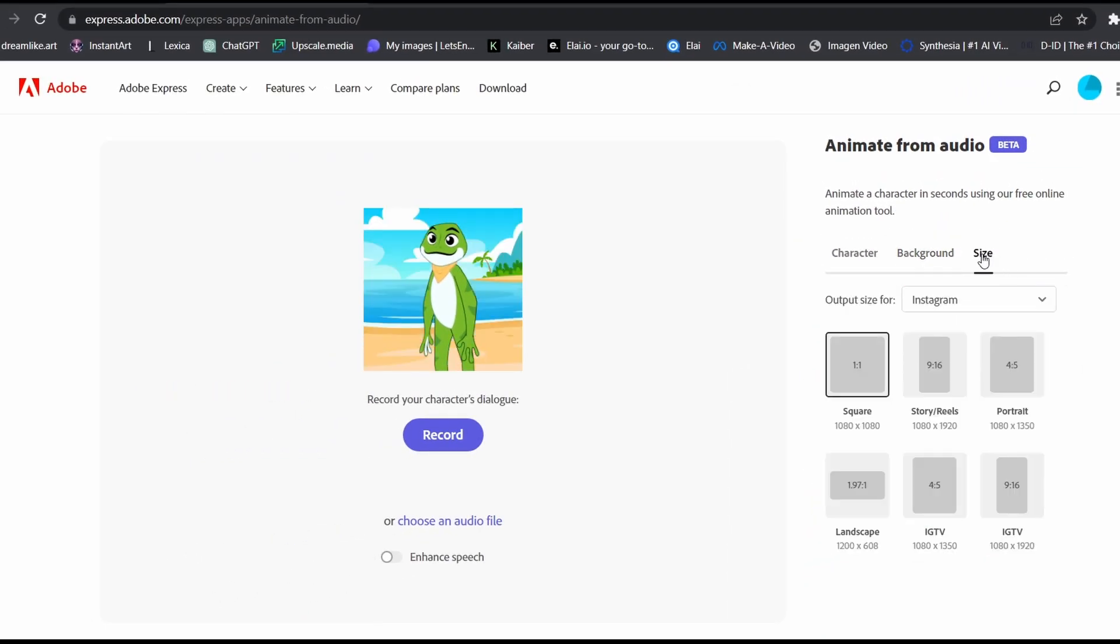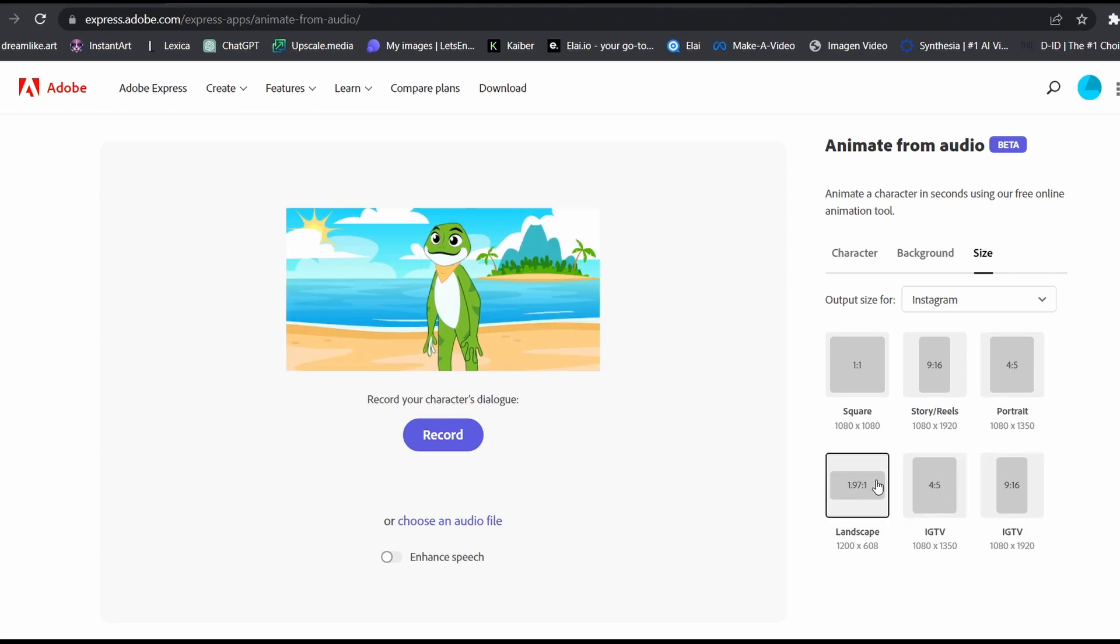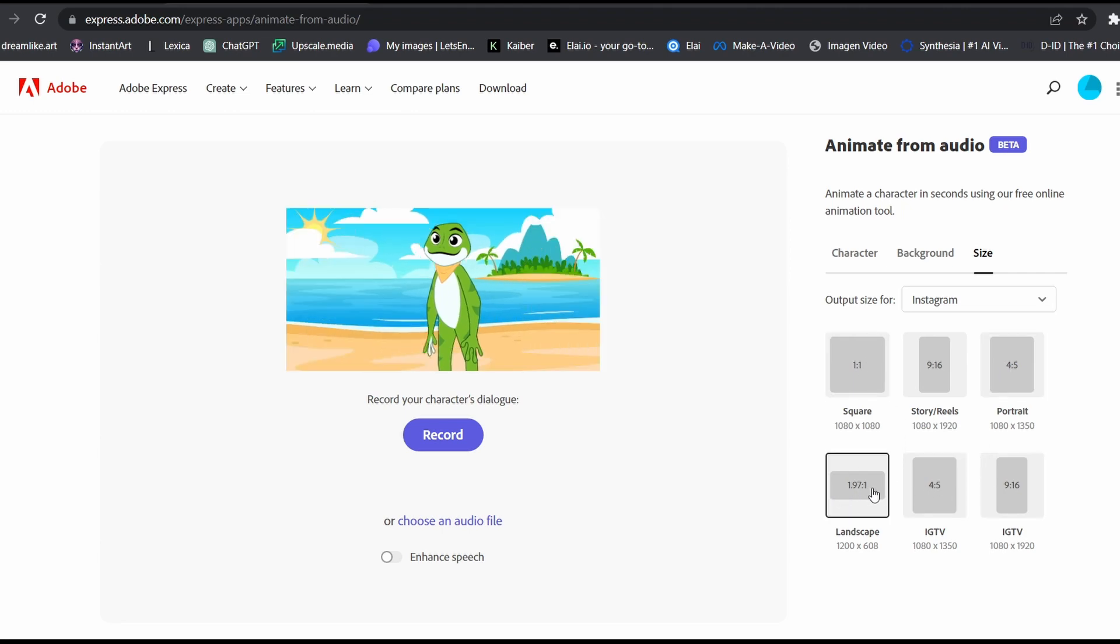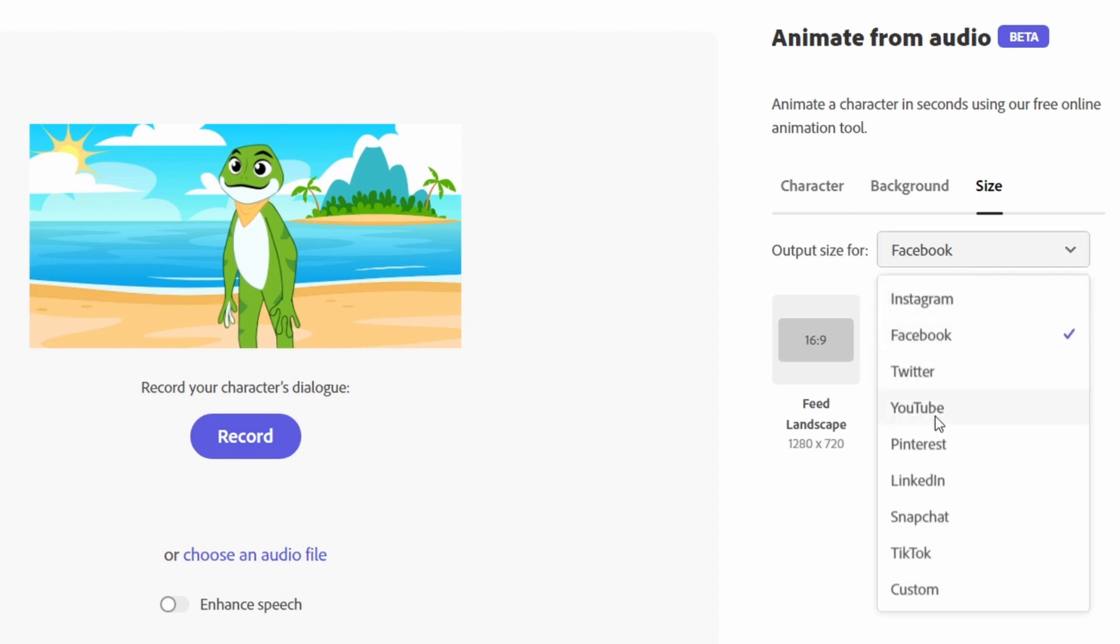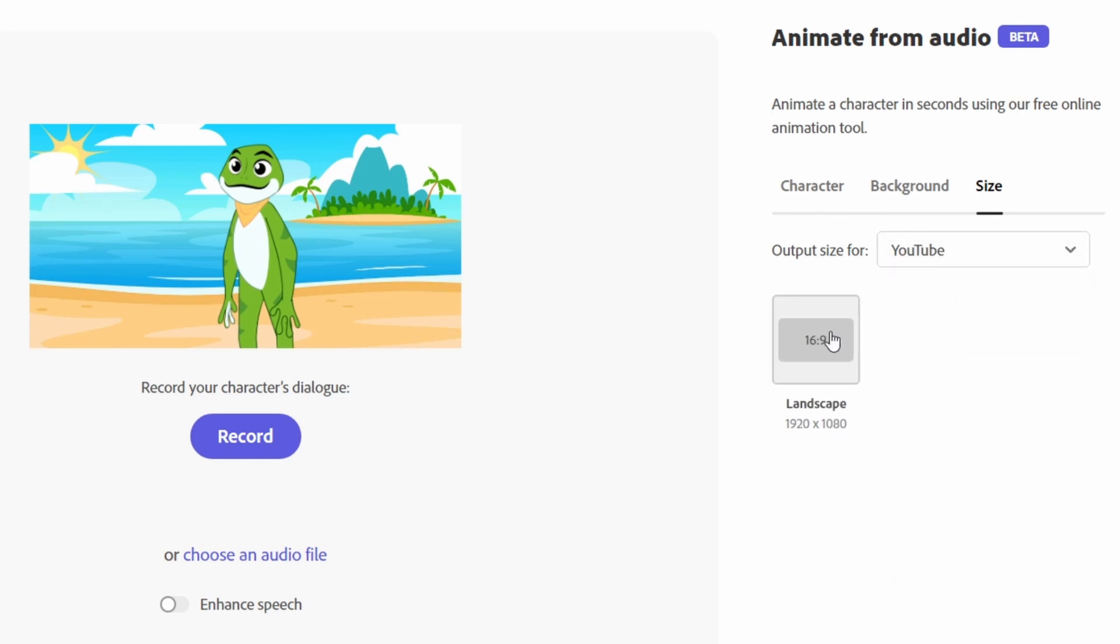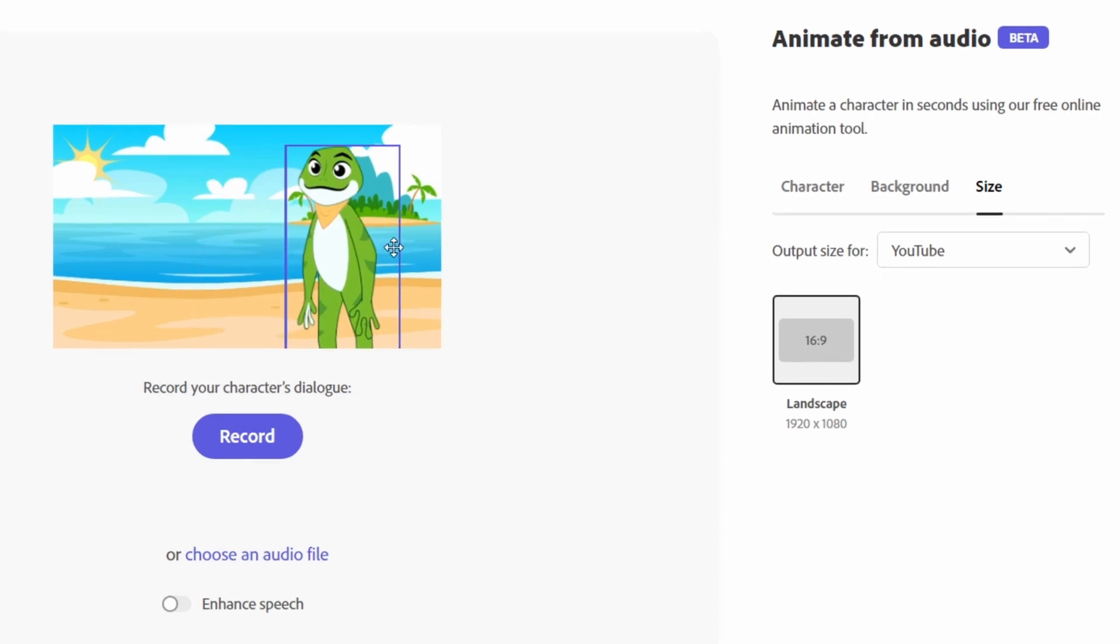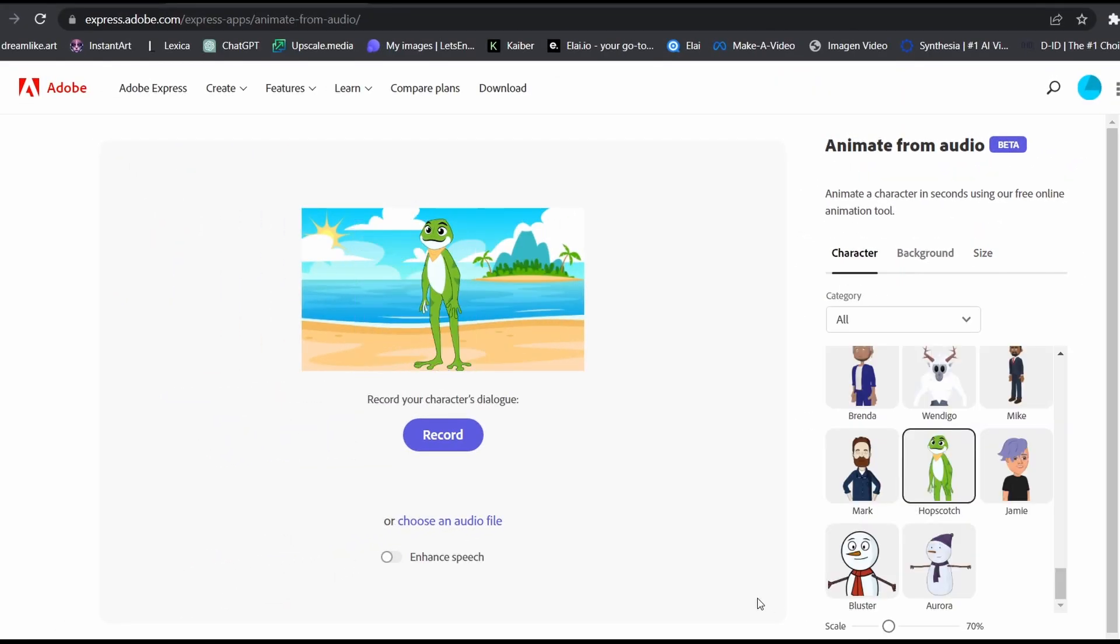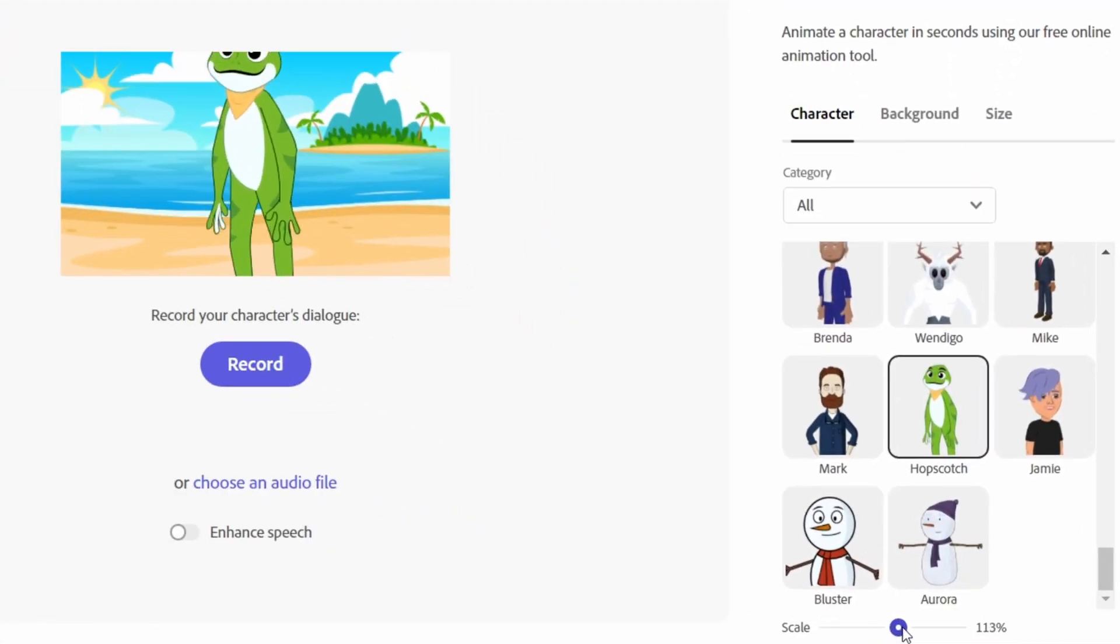Step 3, select your size. Depending on the platform you're planning to post the video, select one. For my case, I will use the landscape for YouTube. Step 4, adjust your character by clicking on it or by using the scale controller down here.